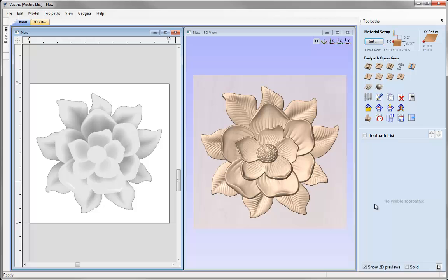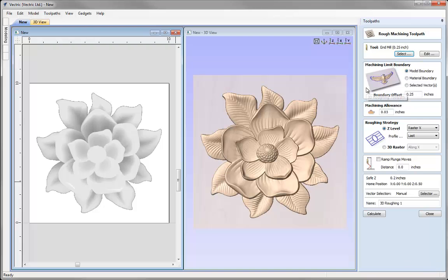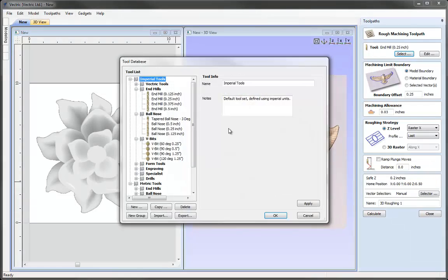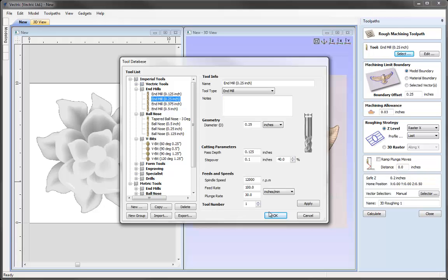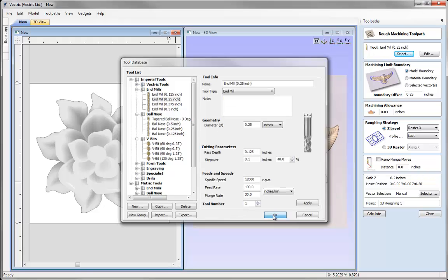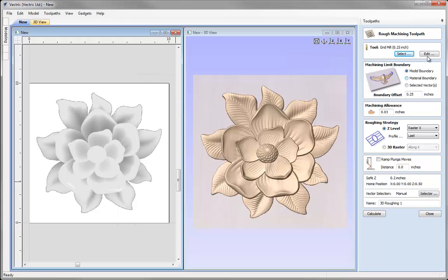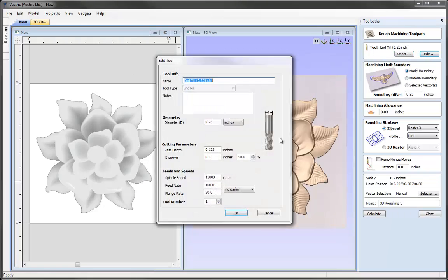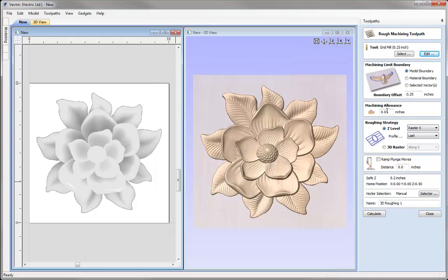Now the first toolpath we're going to use will be the 3D roughing toolpath. If we come up and click on the icon here, what this is going to do is hog out the majority of material for us and get us ready to go in with a smaller tool to do the finishing. I'm going to select from the tool database, quarter inch end mill for this, hit OK. I'm going to hit Edit and just change the path depth to be 0.2 of an inch. That'll just adjust the number of levels I get. Boundary offset is a distance that the tool is going to come past the edge of the part to ensure that it can get down the side of my 3D objects.